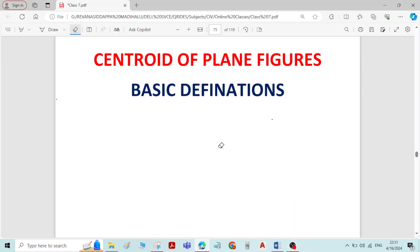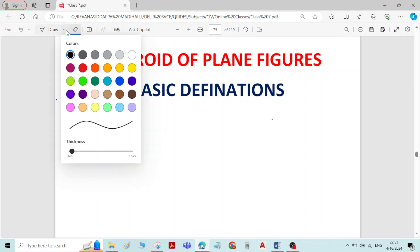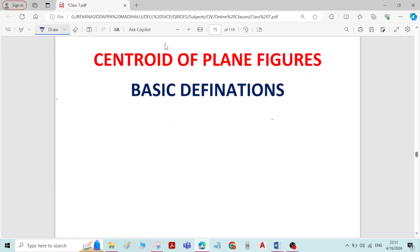Hi, in this video we will see about basic definitions in centroid of plane figures. Let us see them one by one. The first one is center of gravity.